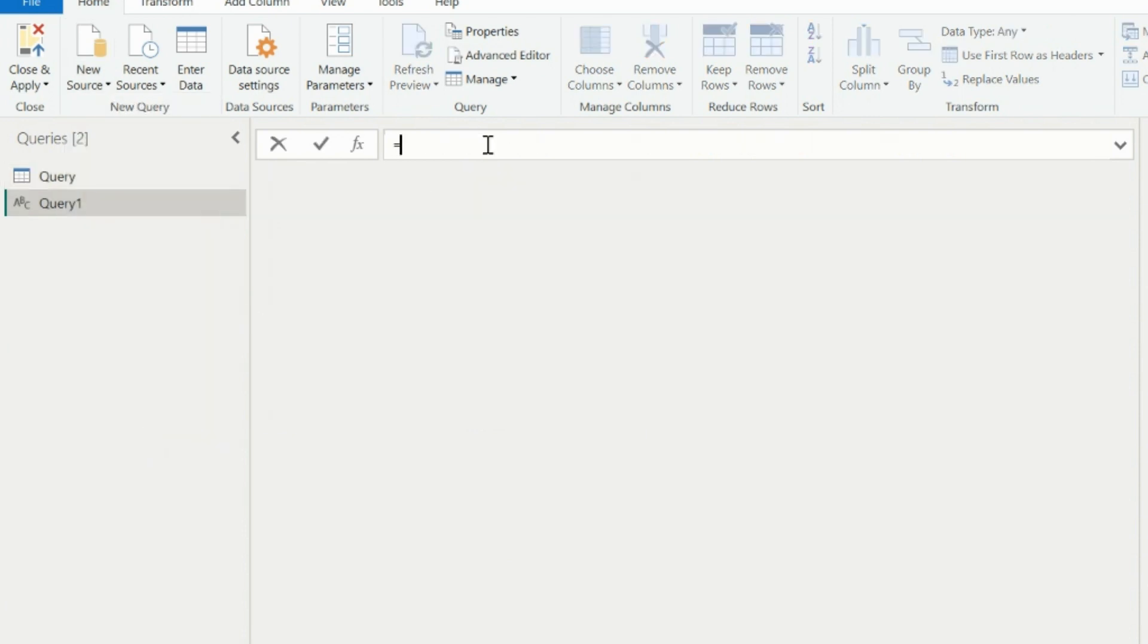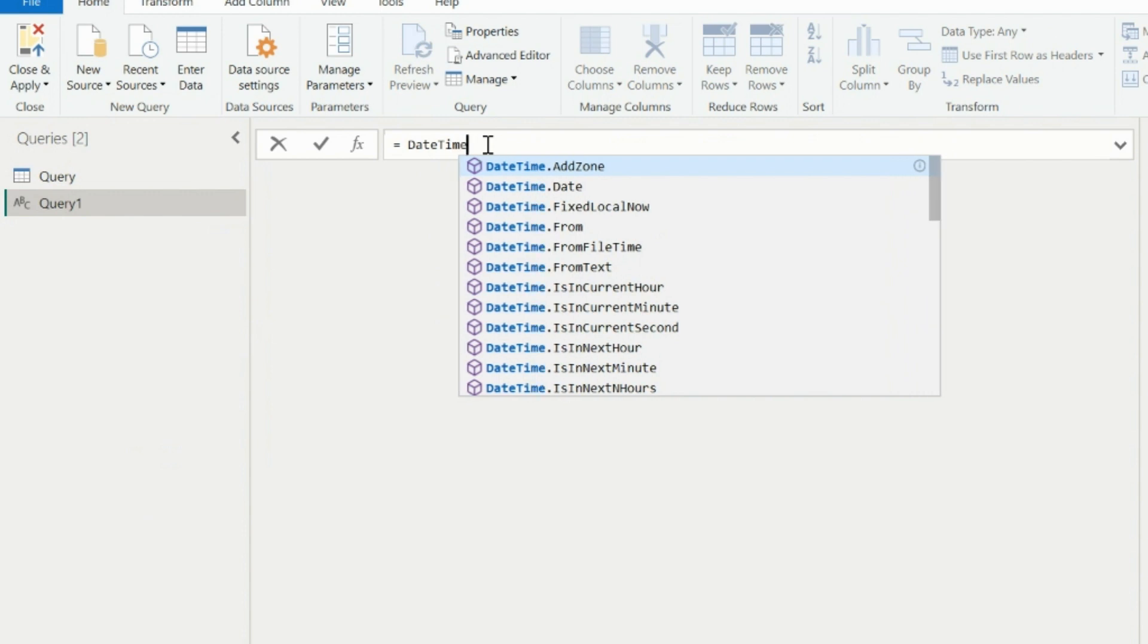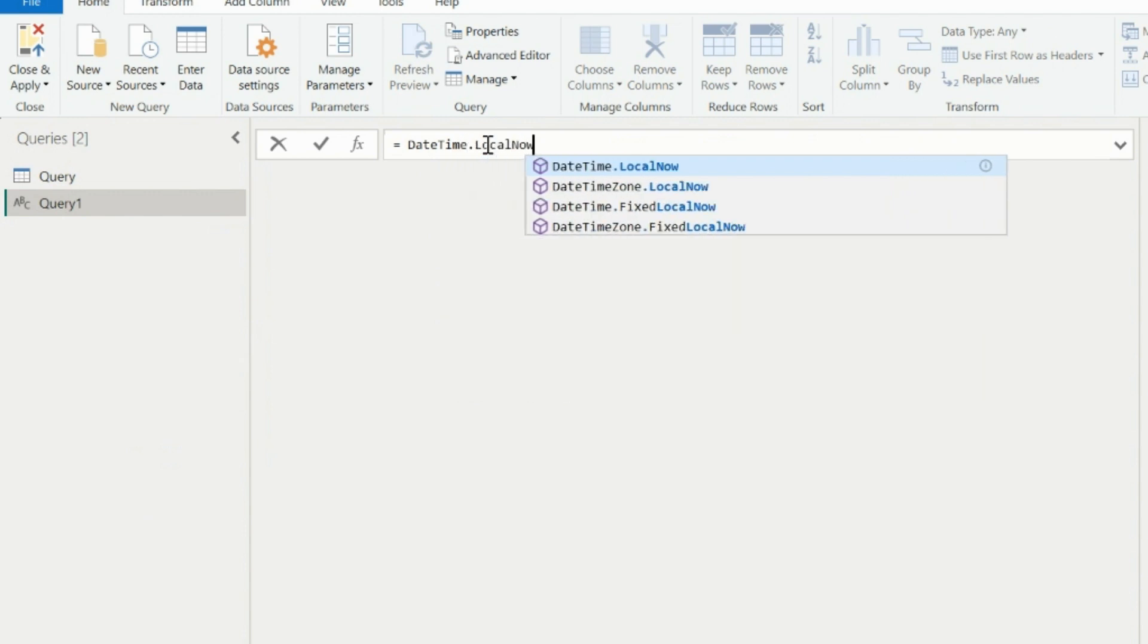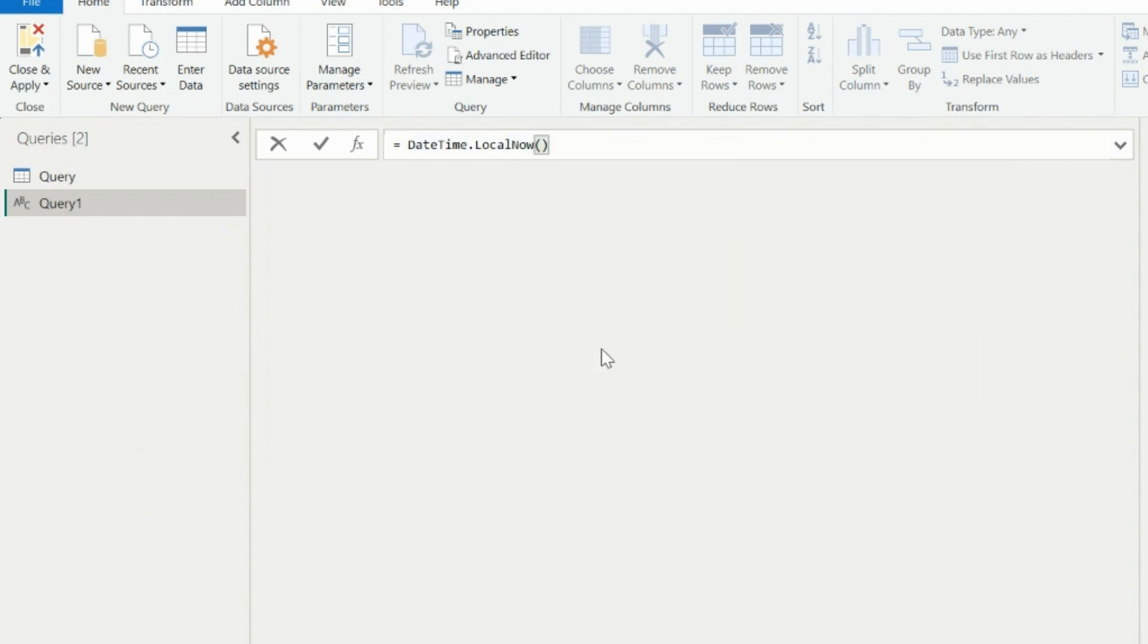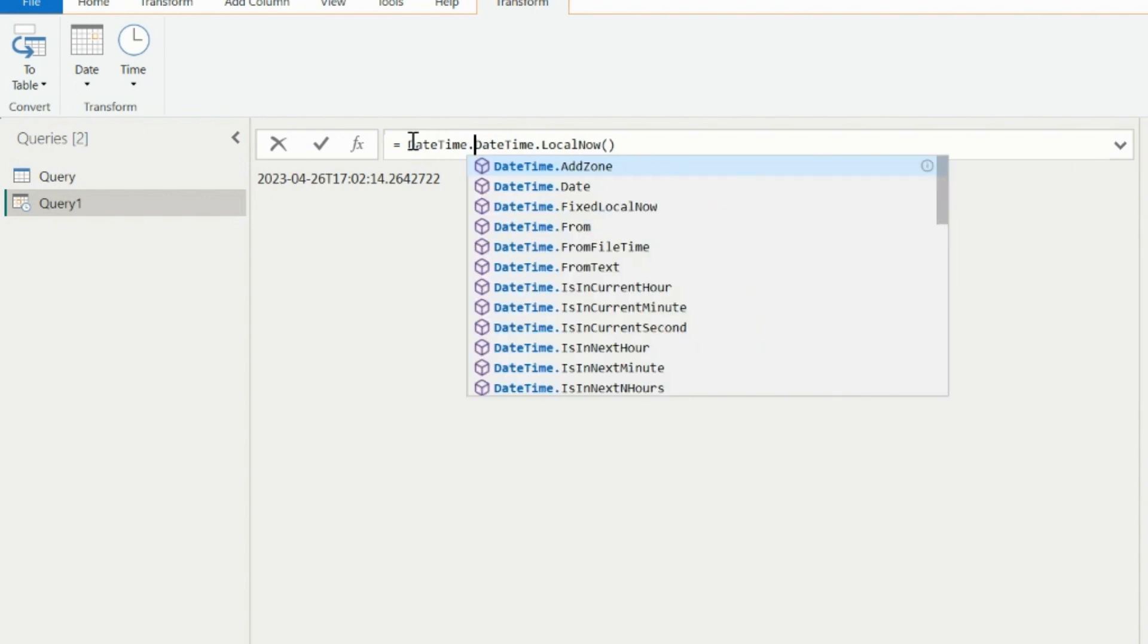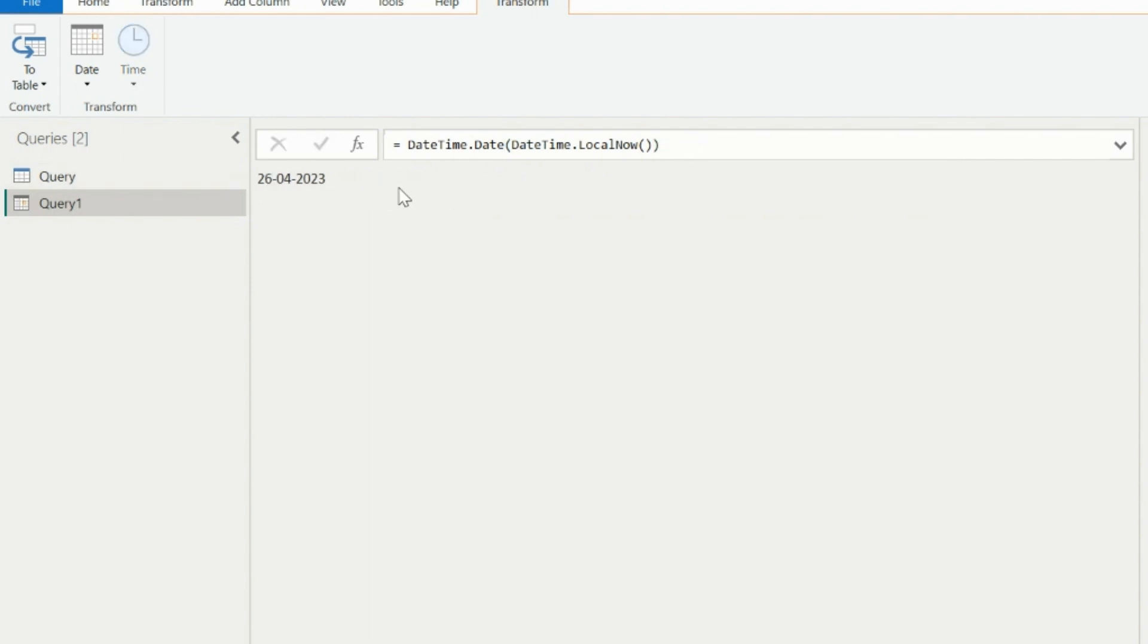The first function is going to be DateTime.localNow. This function will give you the date and time when you will do the dataset refresh. Since I need only date, I can wrap this entire function with DateTime.date function to get the date part itself. After doing this, you will see the code will return the date itself. Since I am doing this today, it will return the today's date, which is April 26, 2023.